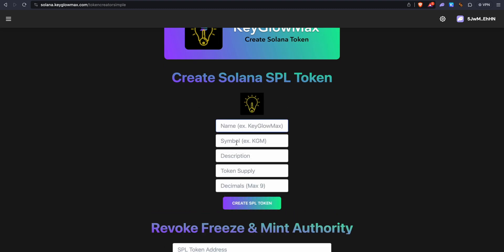Now we can enter the name, symbol, description, token supply, and decimals. For this example I'm going to name this token KeyGlowMax. You can also include spaces in the name. In symbol, make sure it's all caps and less than nine characters. I'll enter KGM. And in description, just add one line description, just a very short one.